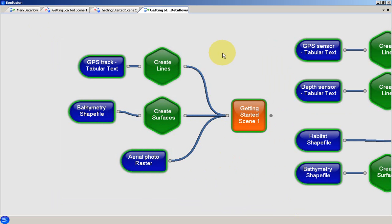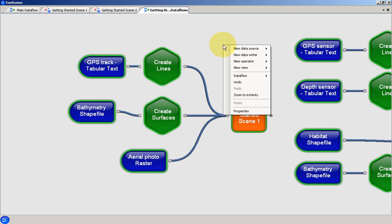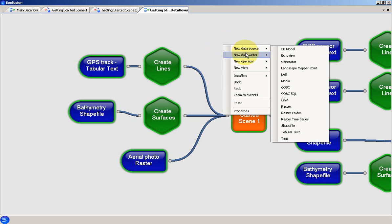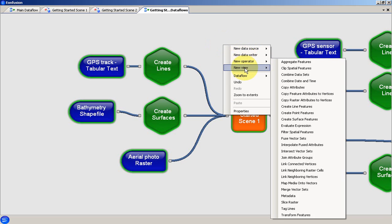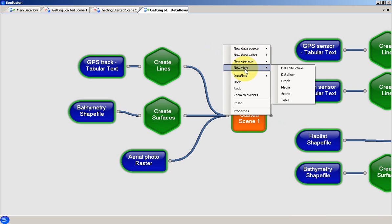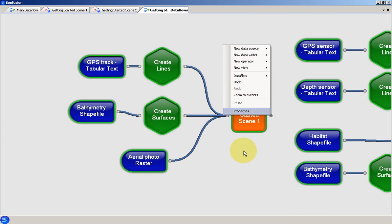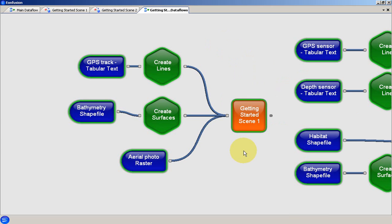New objects are created in the data flow using the context menu for the data flow. Objects are categorised by a general object type: Data sources, data writers, operators and views. See the data flow tutorial examples in the EonFusion user manual for more details about the specific objects that are available.